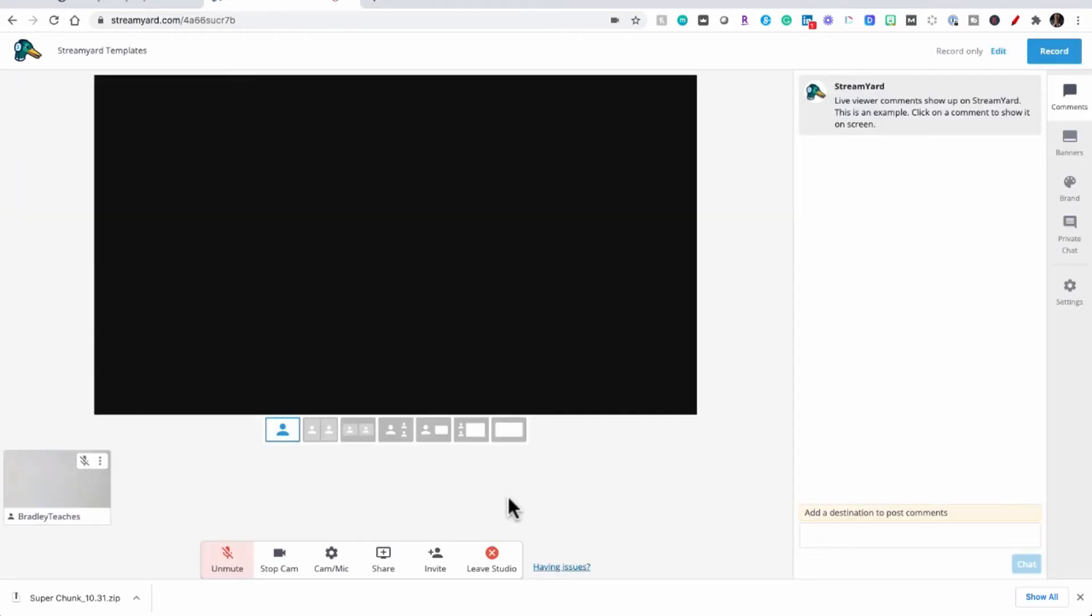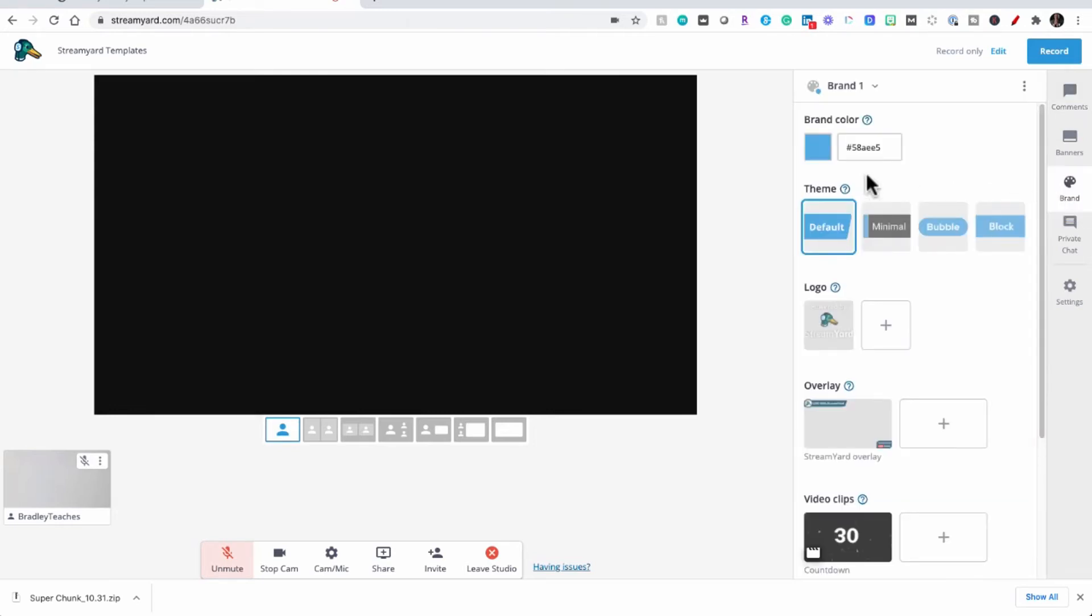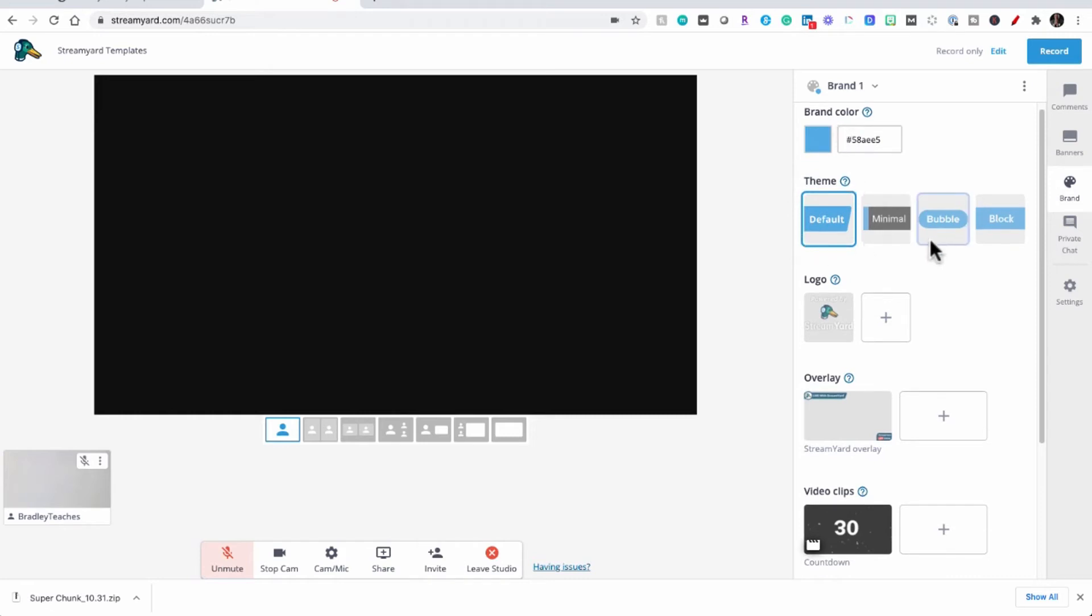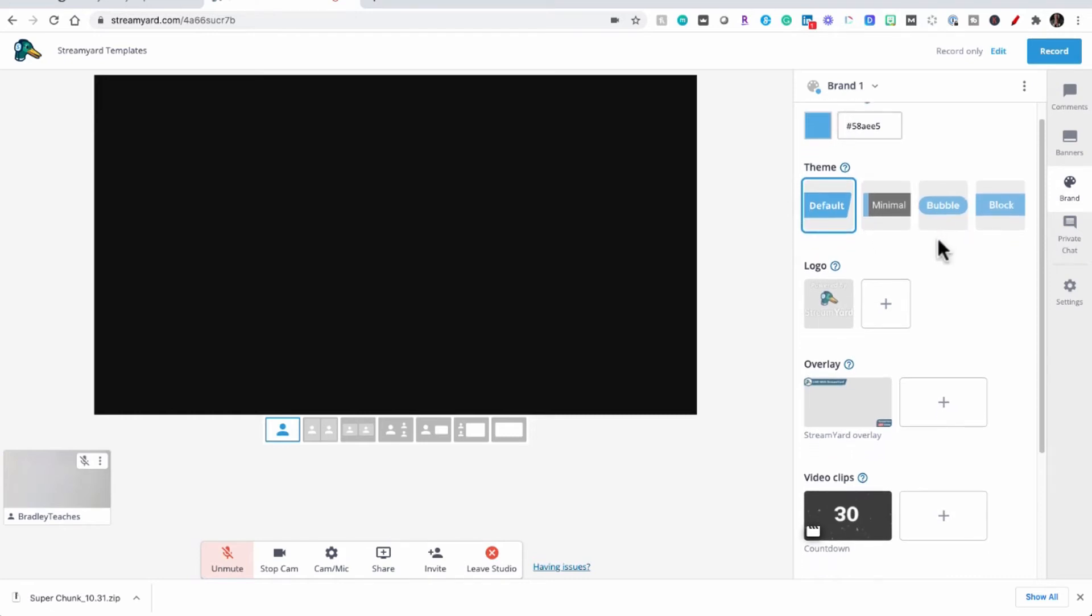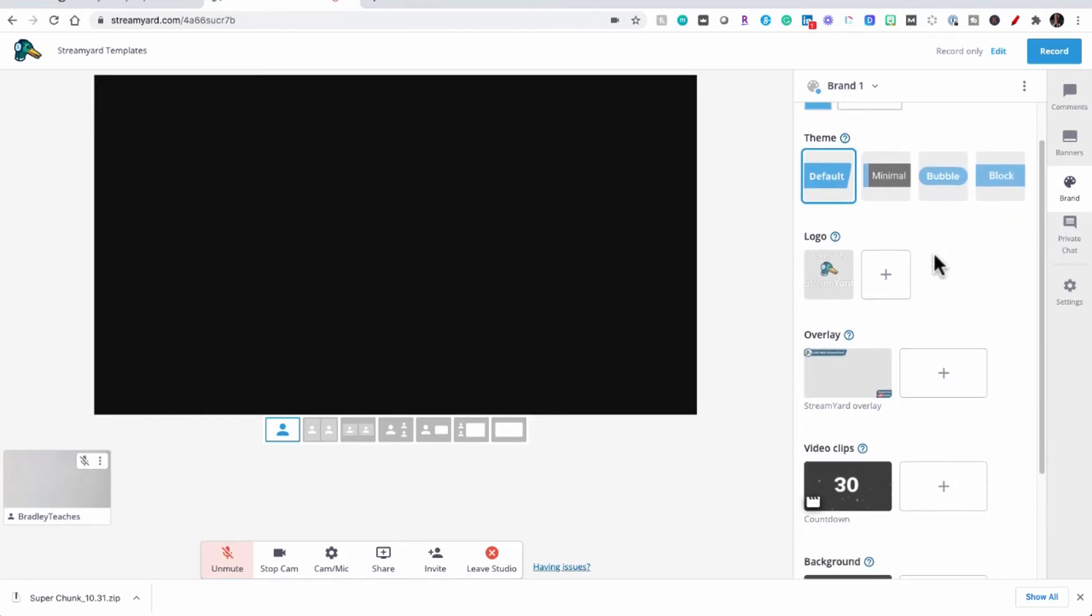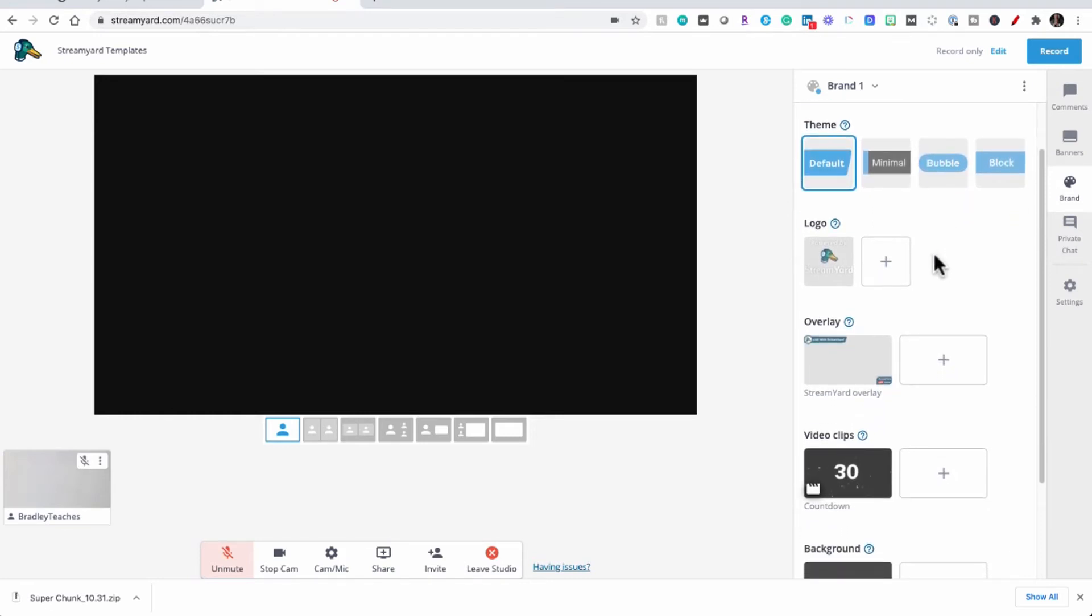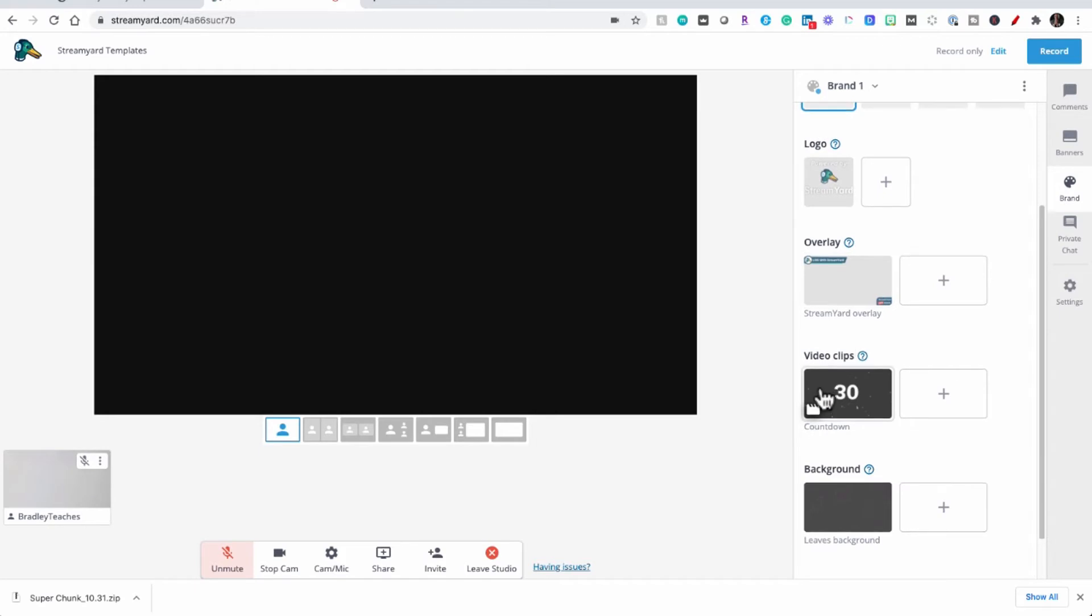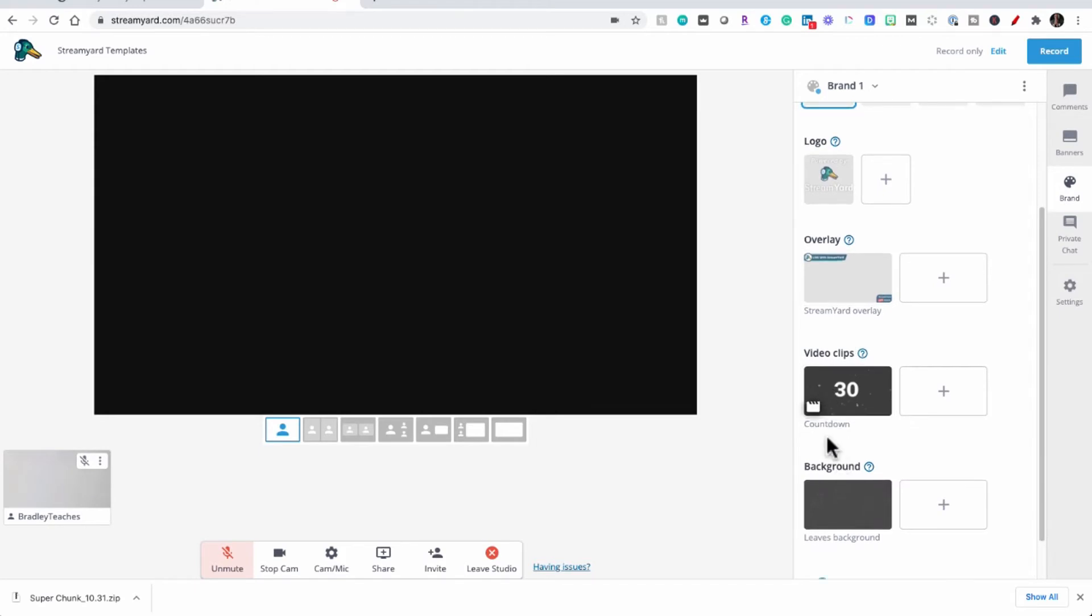Now that we're in the StreamYard interface what we want to do is focus ourselves on the brand button over here in the sidebar. So we're going to go to brand and in this area is where you have your brand colors, different themes, logo placement, overlays, video clips and backgrounds. We're going to focus on overlay and background for this tutorial.